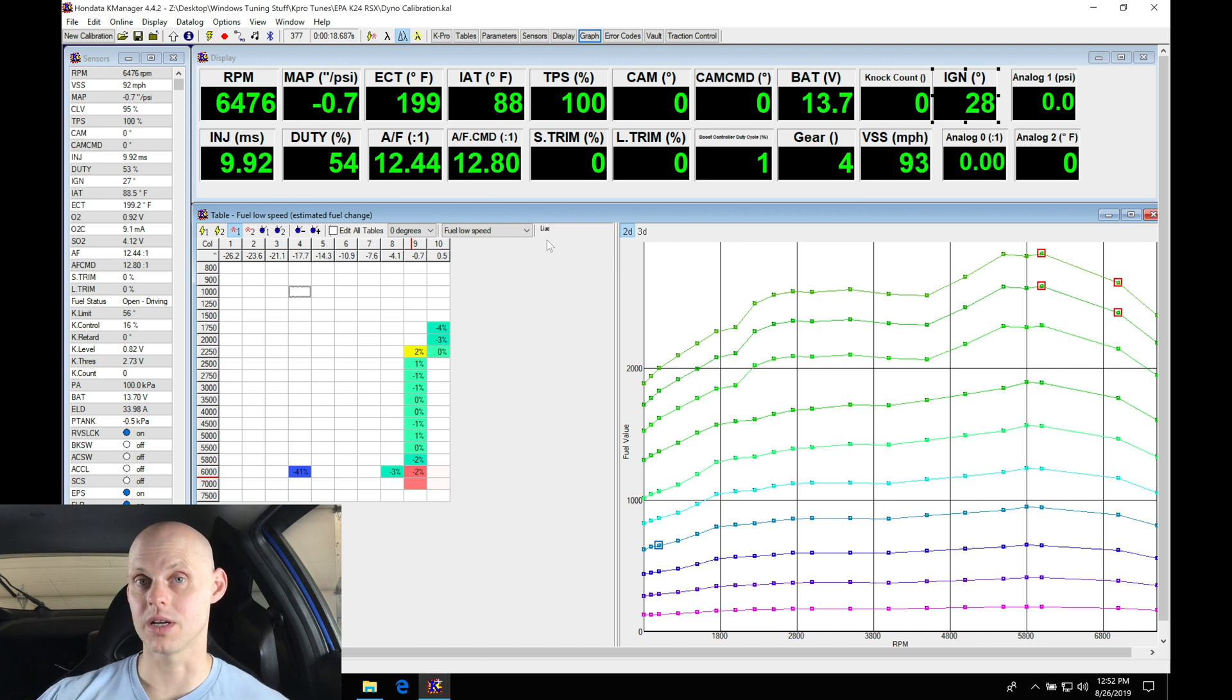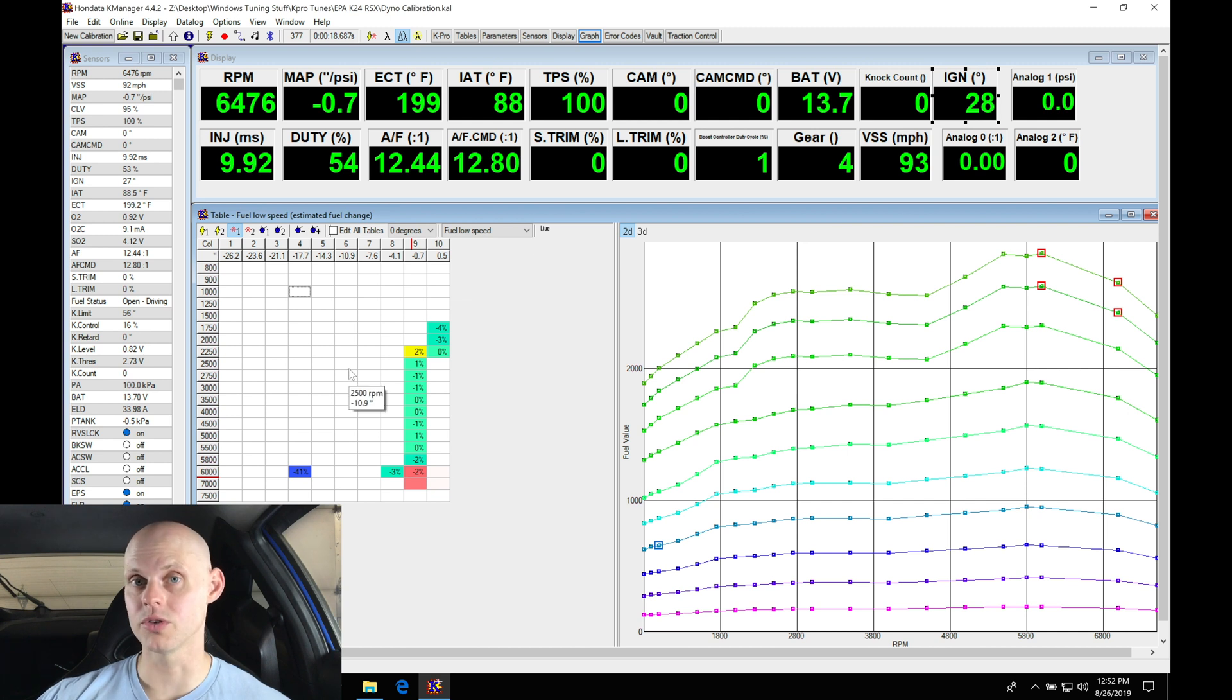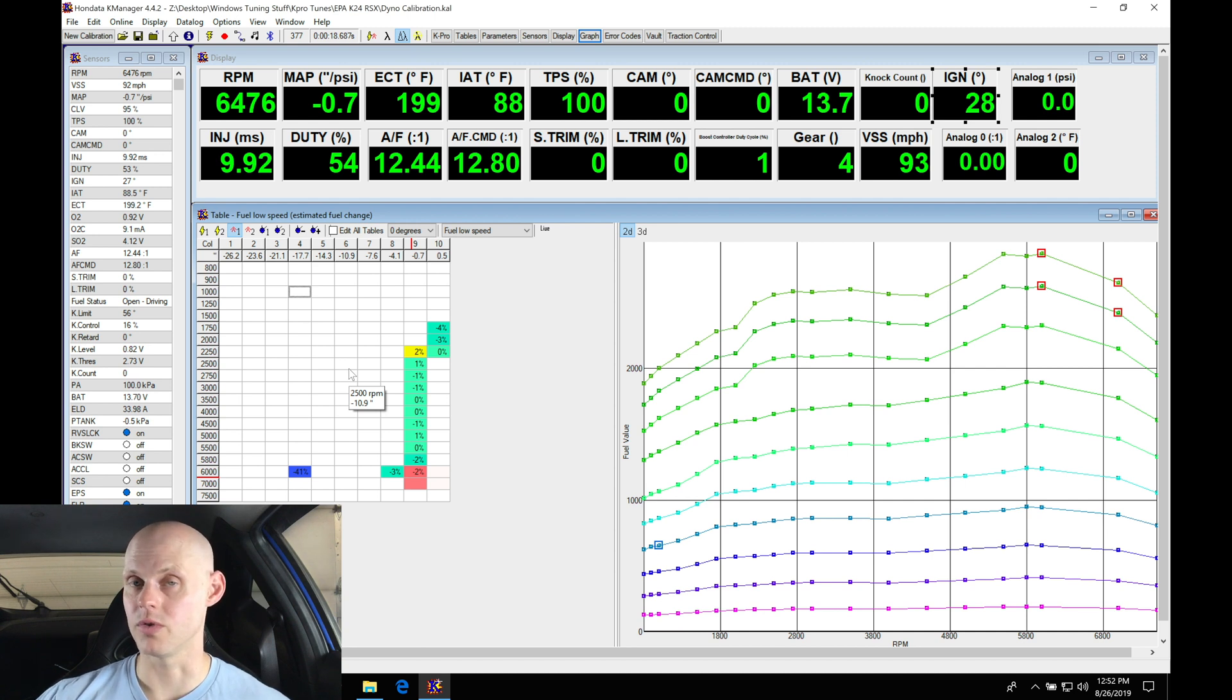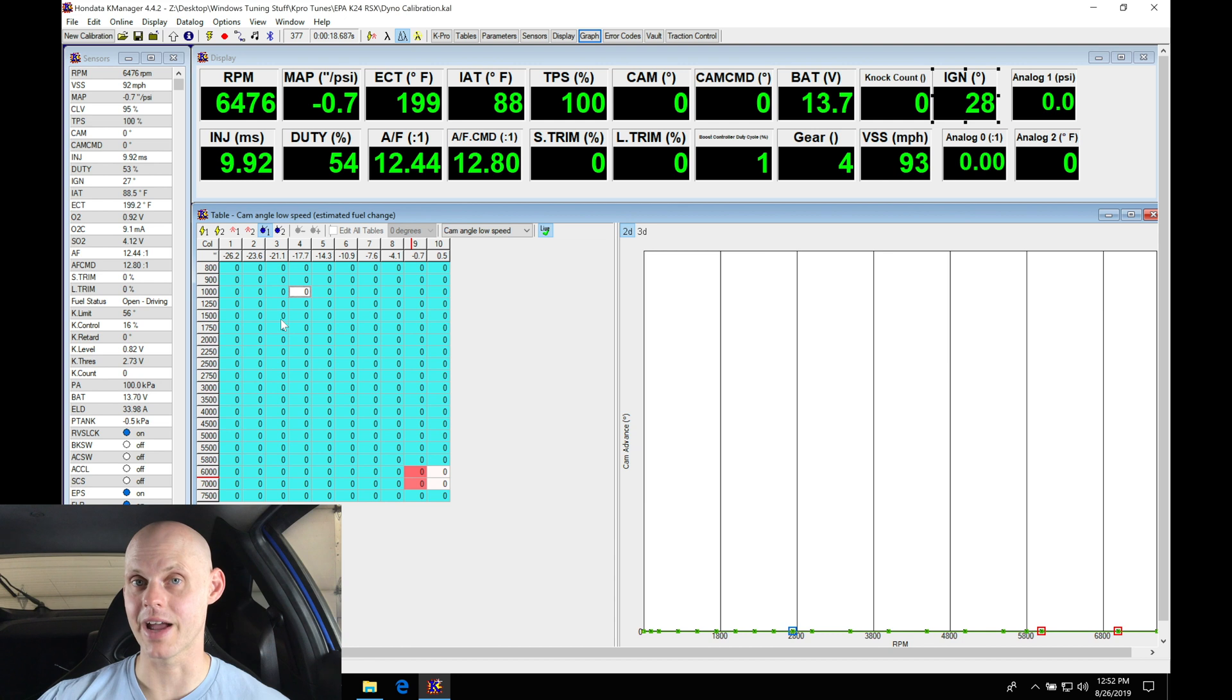In addition to this we need to copy our zero degree table into our ten degree for fuel and spark timing and also go into our cam angle table and set that up so we go from zero to ten degree and actually command it to rotate. Otherwise we're gonna be stuck on our zero degree fuel and ignition timing table with no cam movement. I'm gonna jump into my cam angle table first and take care of that.